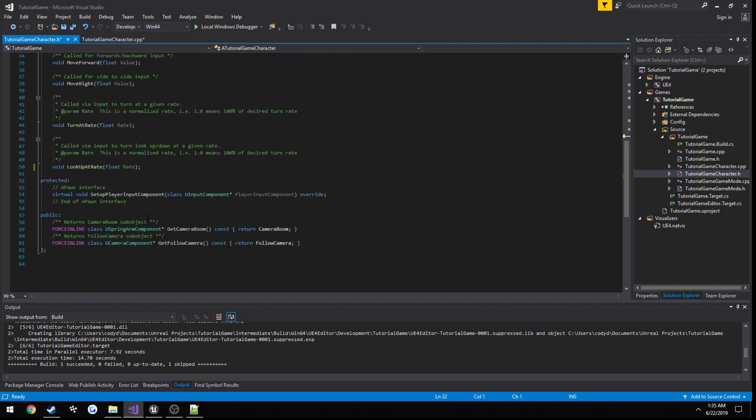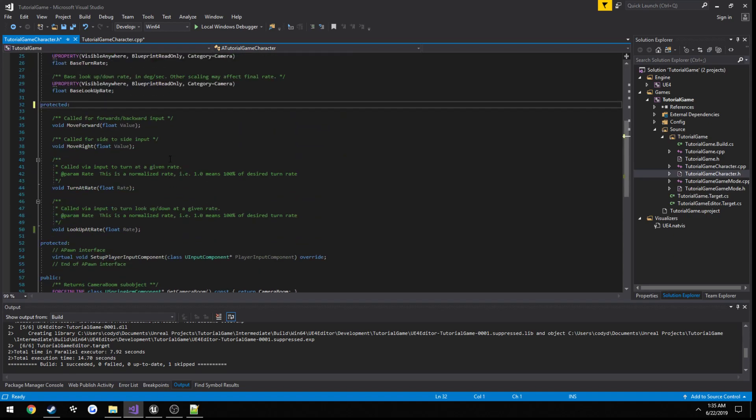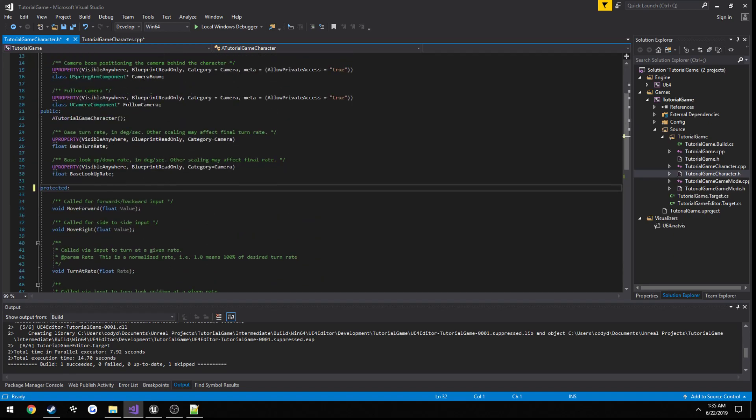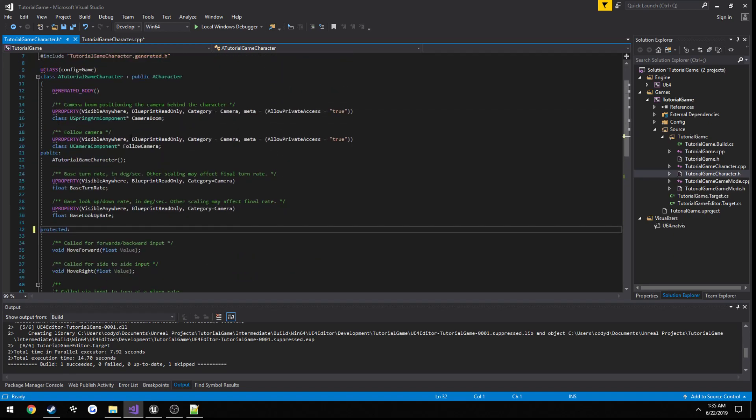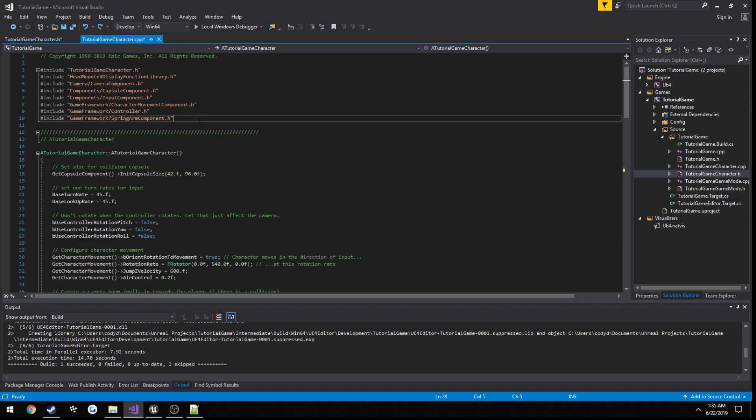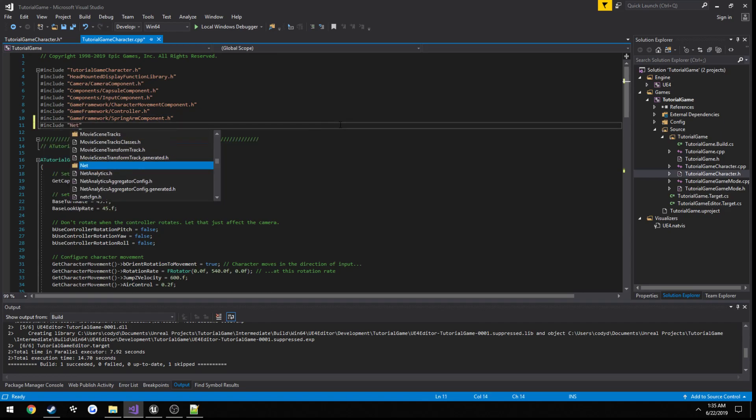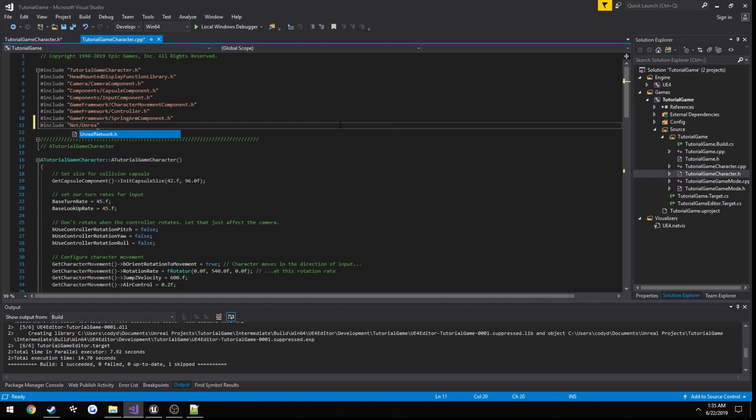Now, I've just went ahead and stripped some of the VR stuff out of this just because I'm not going to be using it for anything. And let's go ahead and just get started. So if we head over here to the .cpp, we will need to include one header. And that is hashtag include net forward slash unreal network. And this will allow us to replicate variables.